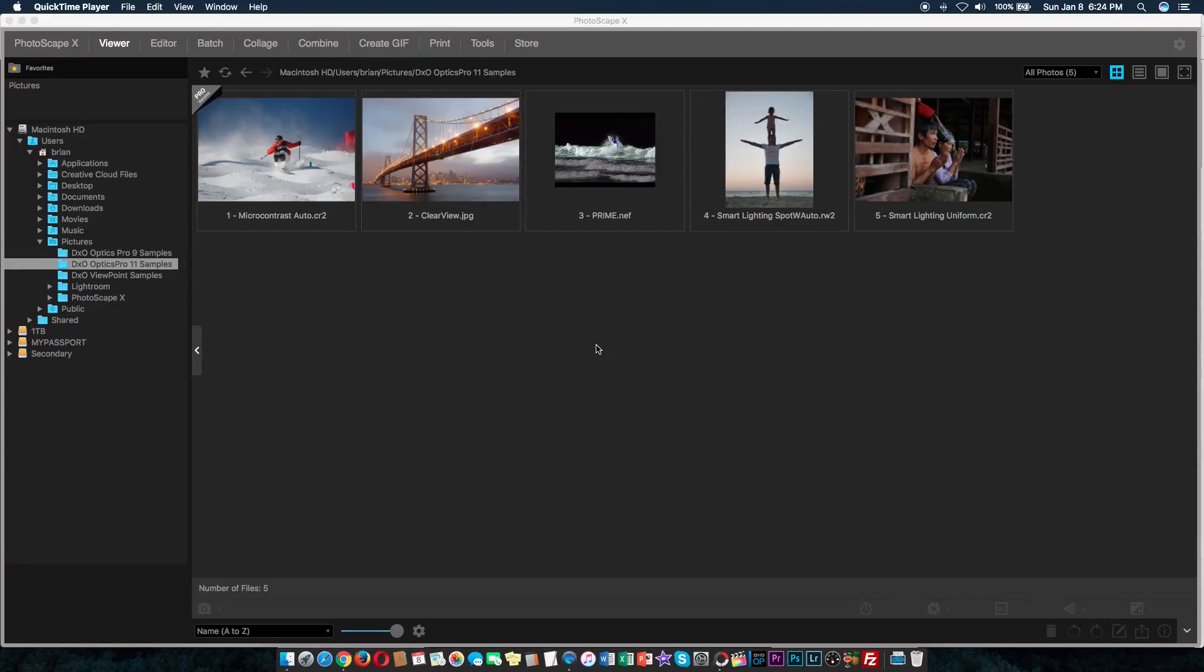Hello YouTube, this is Quick Review and today I'm going to be talking about free image editing software for Mac. And as you can see, this is Photoscape X.